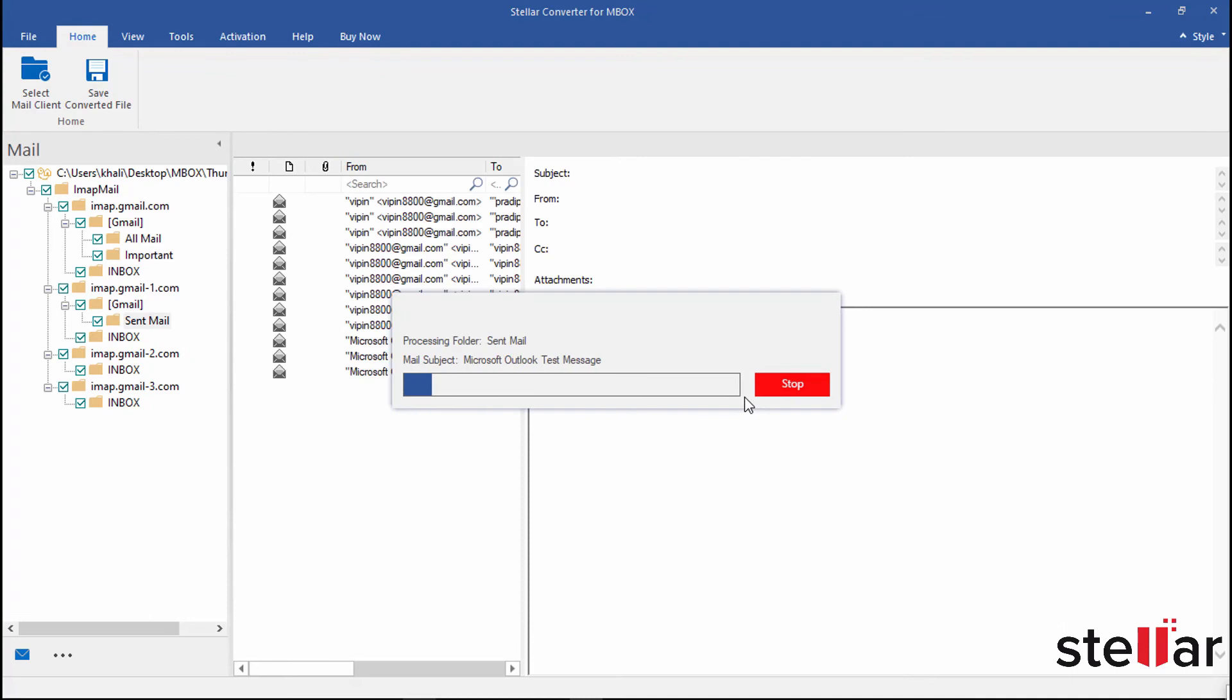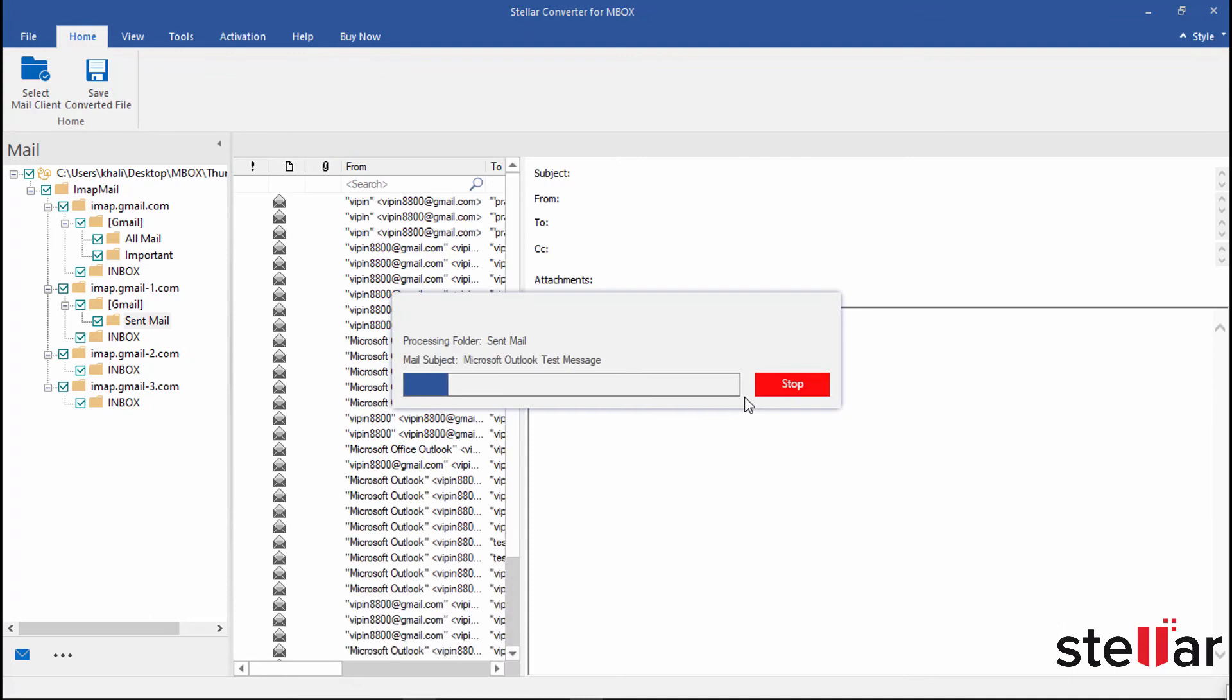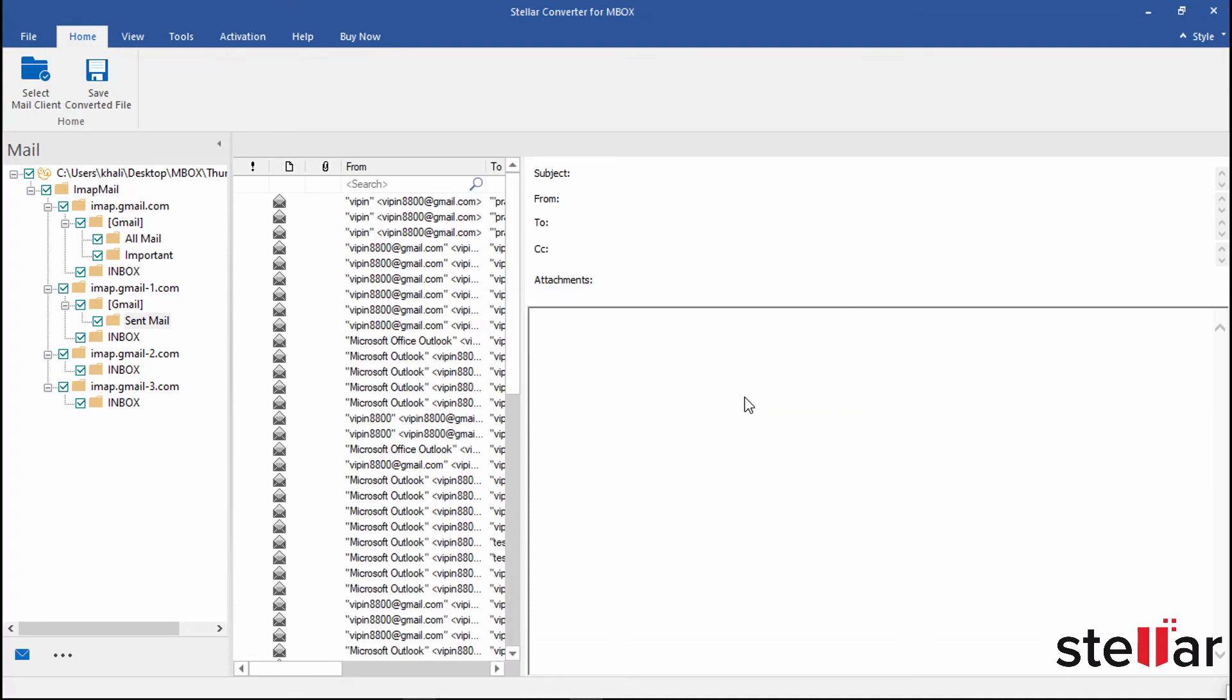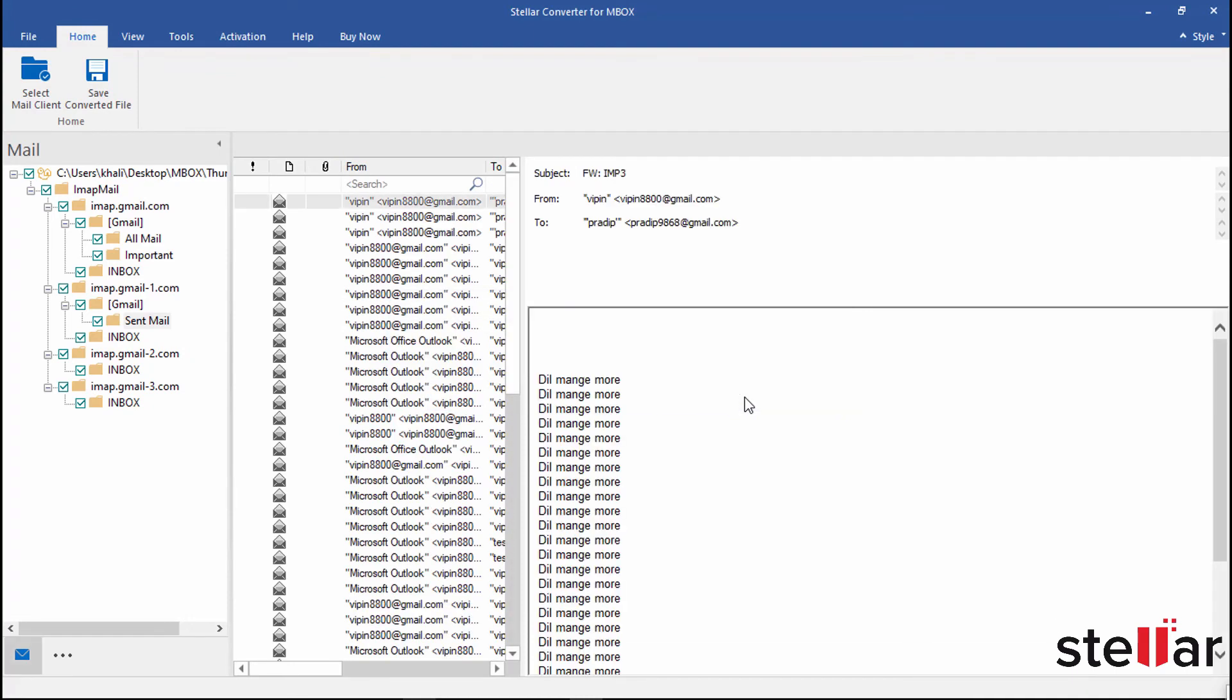Here it starts scanning all the mails from your Mbox file. See the conversion process in progress bar. So scanning process has completed very quickly. The software shows the preview of scanned mails in PST format here.